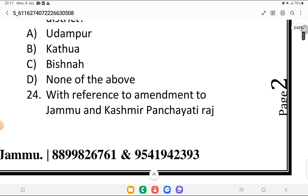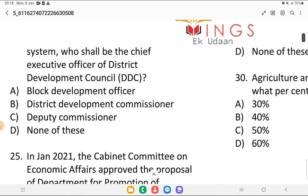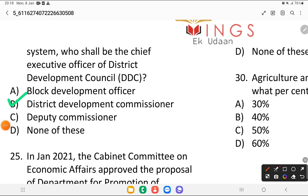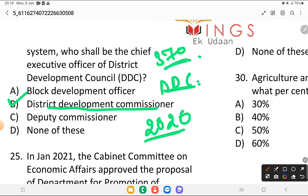Question 24: with reference to the amendment of Jammu and Kashmir Panchayati Raj system, who shall be the chief executive officer of the District Development Council (DDC)? Is it the block development officer, district development commissioner, deputy commissioner, or none of the above? The answer is the district development commissioner. This was formed in 2020 after the abrogation of Article 370.